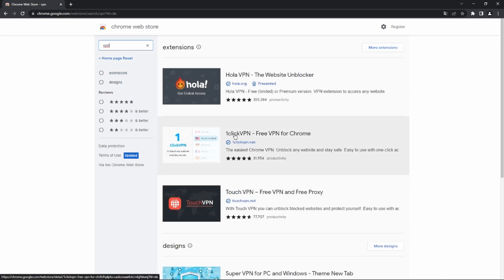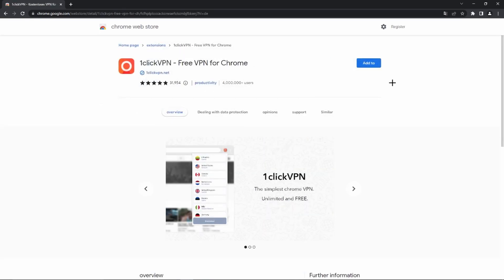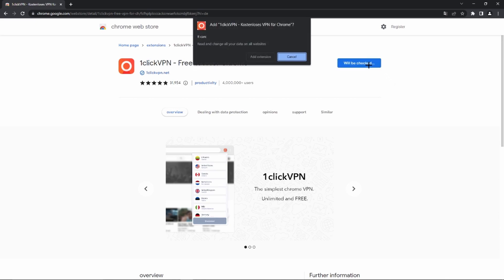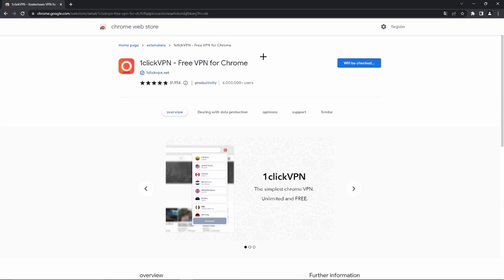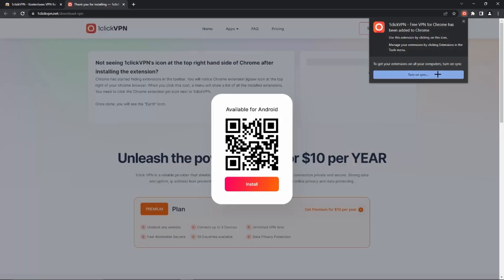Then we have to go to 'One Click VPN - Free VPN for Chrome.' Of course, you can also find a link to this extension in the video description. Then we just have to click 'Add to Chrome' and click 'Add Extension' again. As you can see, we have already added this extension to Google Chrome.